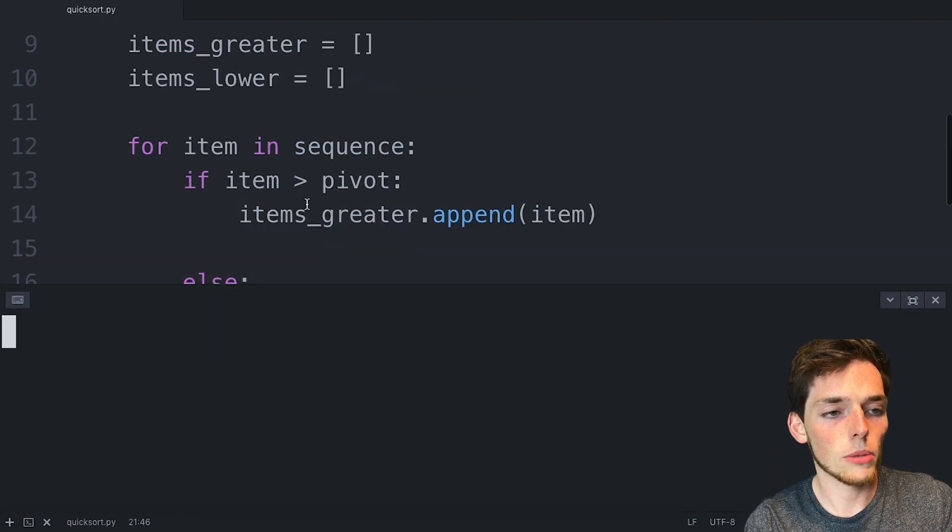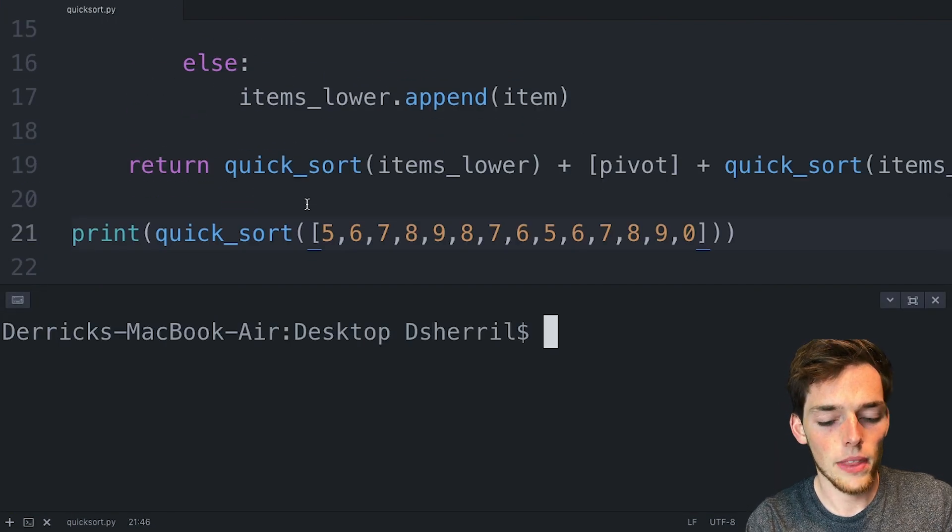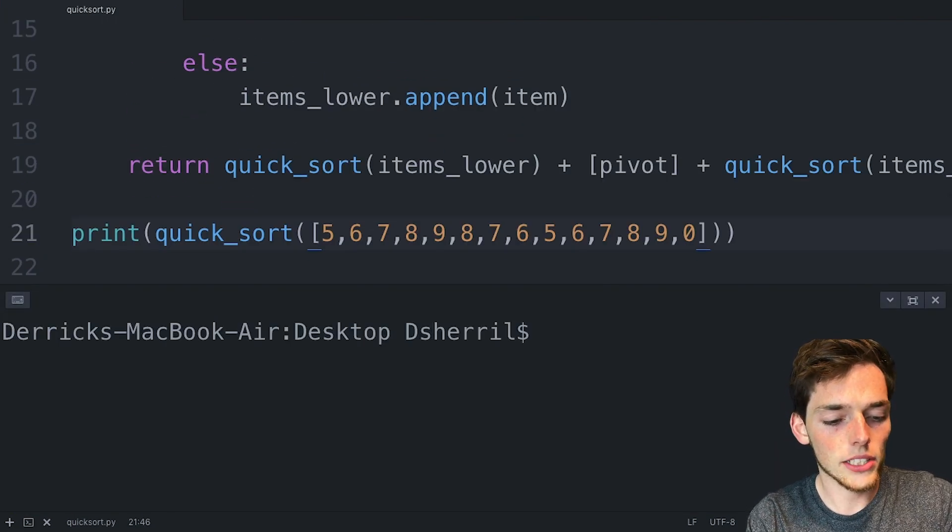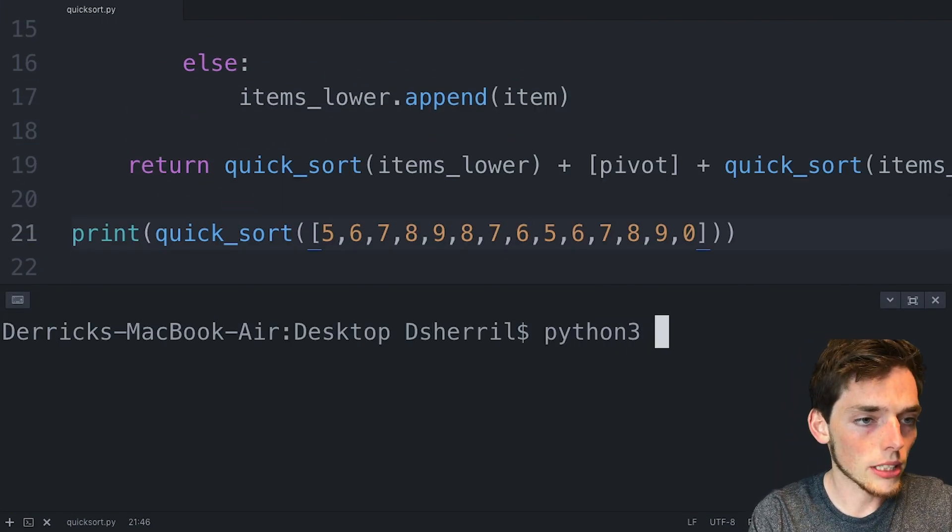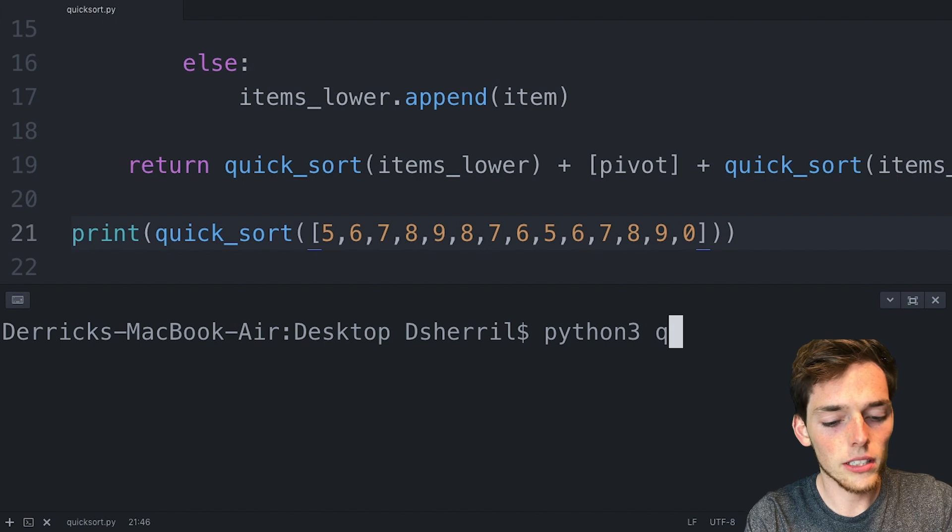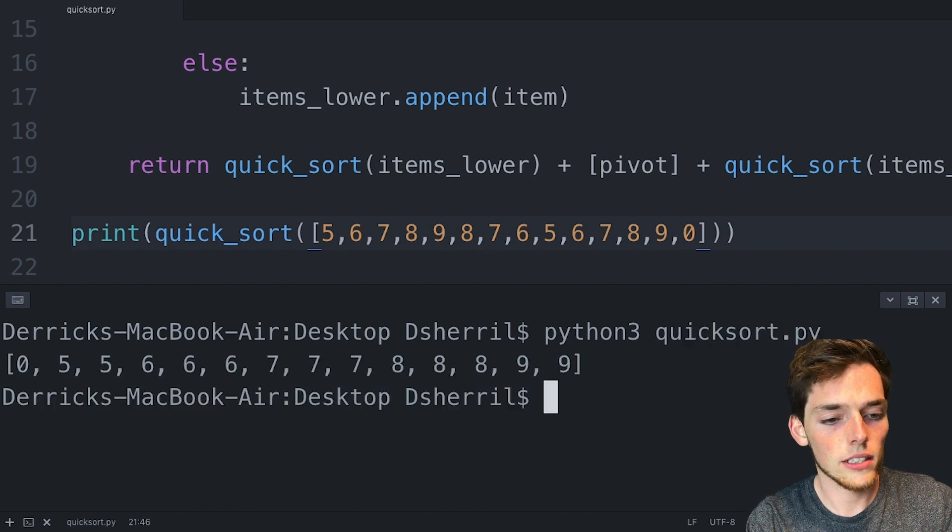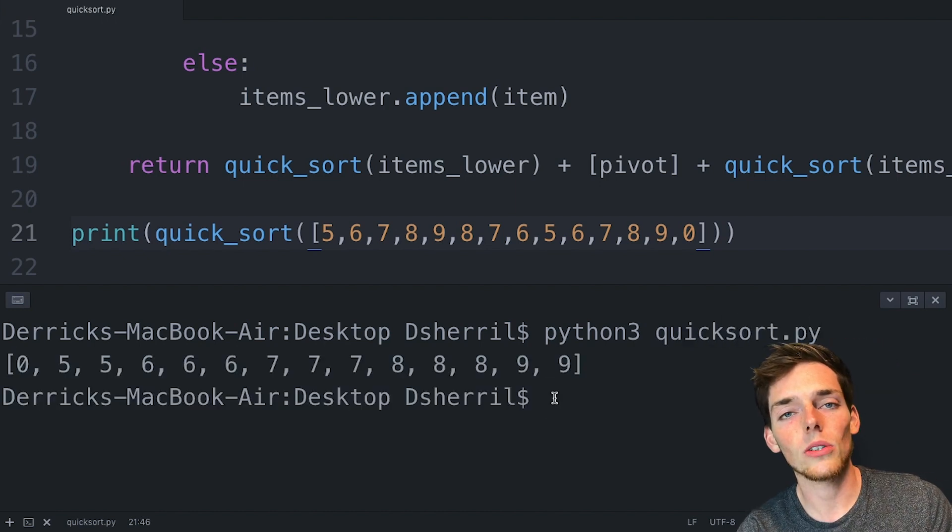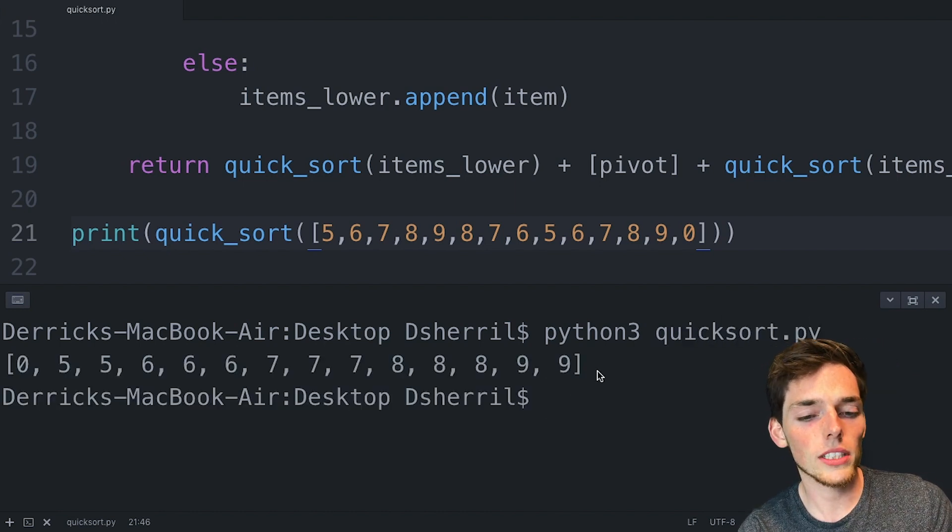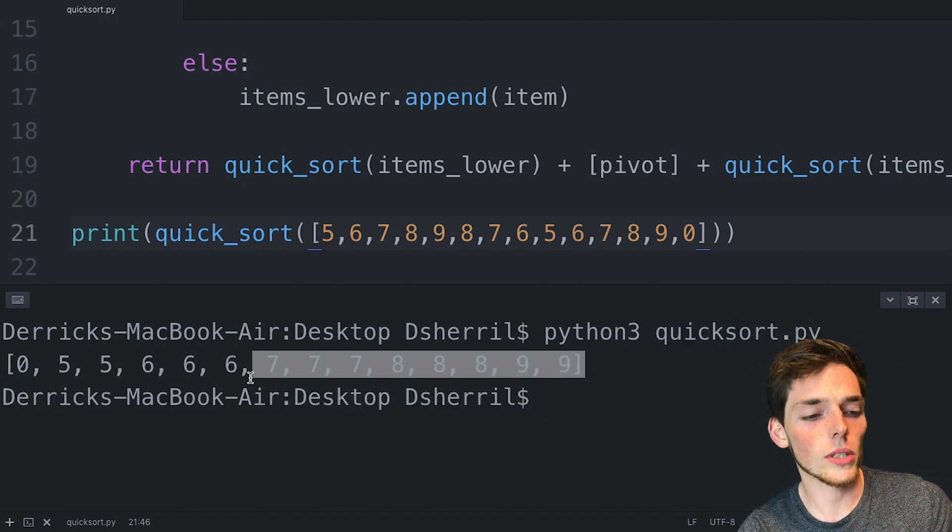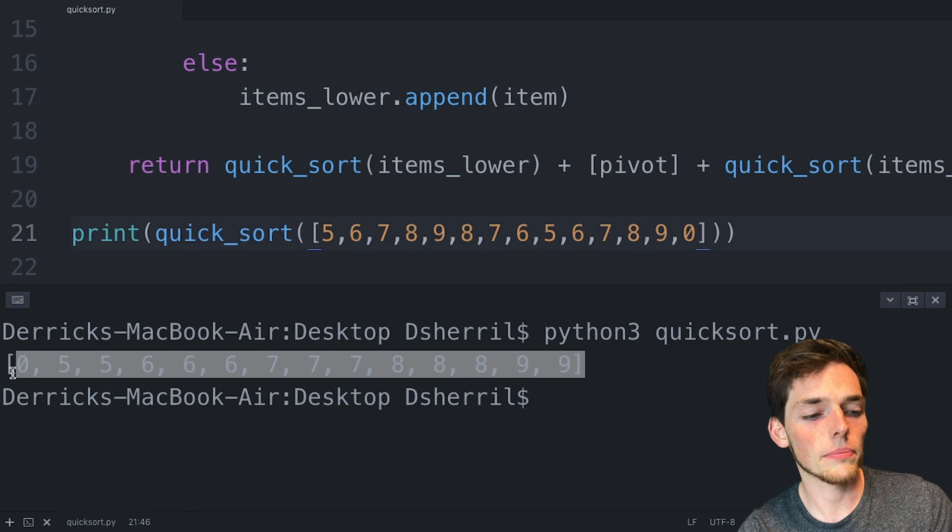We'll save the file and open up a terminal and I'll execute mine by typing in python3 quicksort.py. Once we get back the result we see that we've sorted this using the quick sort algorithm. The quick sort algorithm outperforms other sorting algorithms due to that n log n complexity. That's why many people prefer to use this one and that's their go-to.